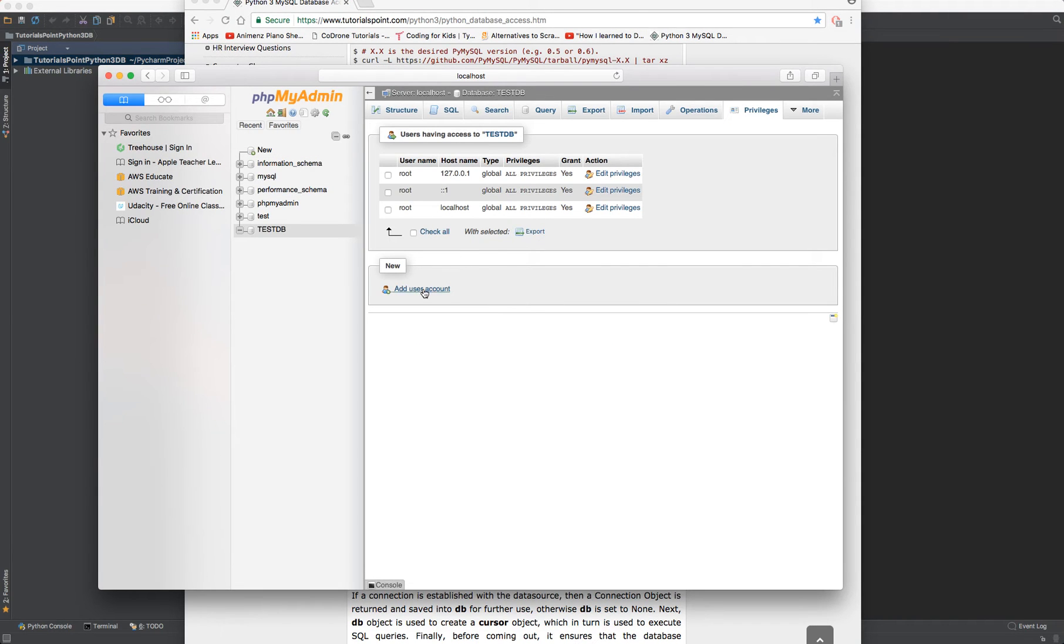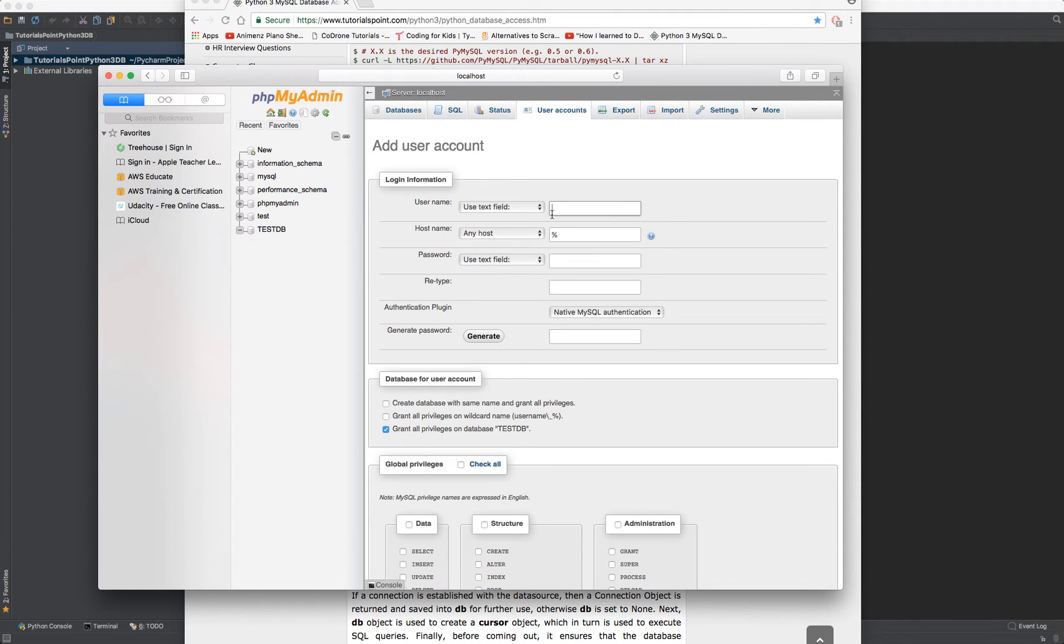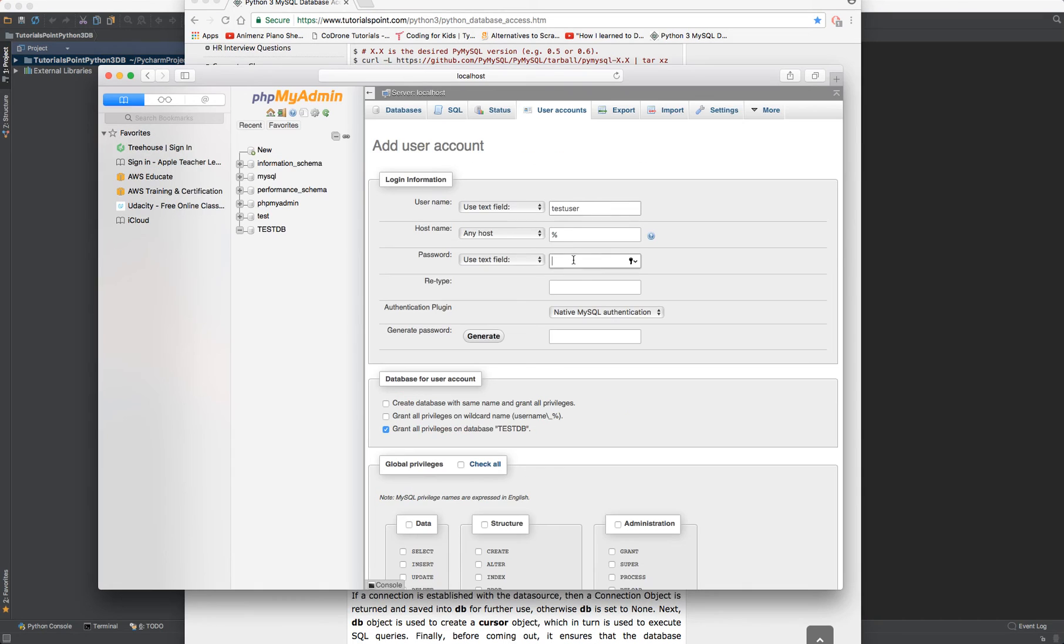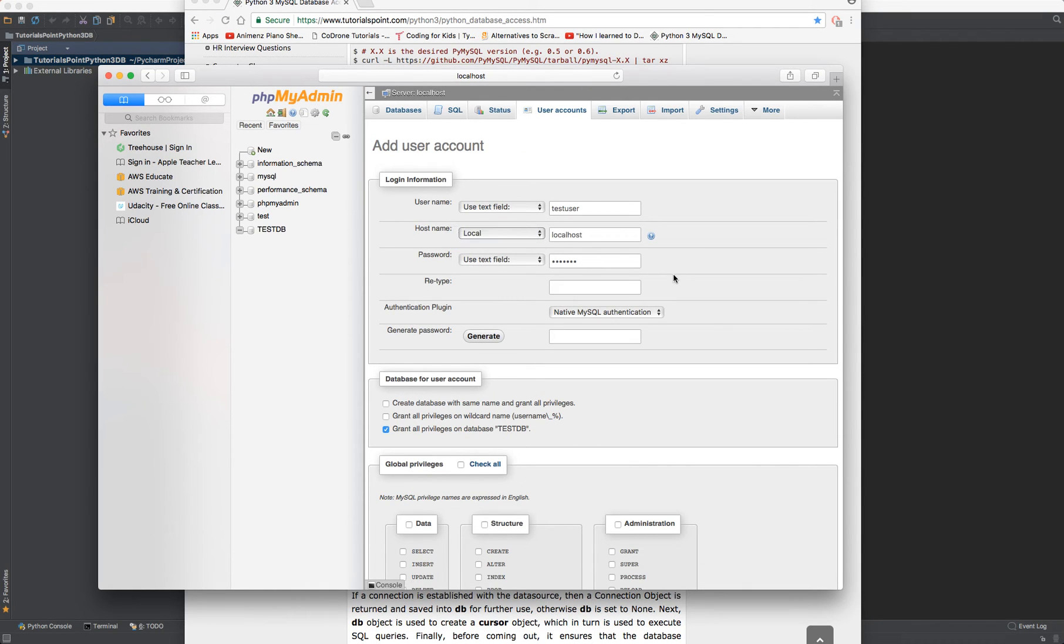So go ahead, click on add user account, paste in test user, paste in the password, any host. I'm going to stick with local. Choose what you want, paste in the password.